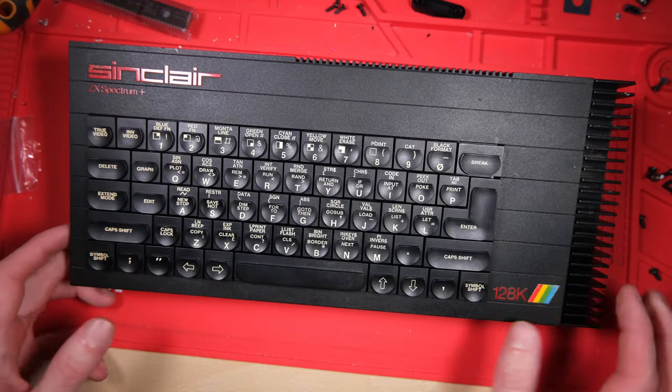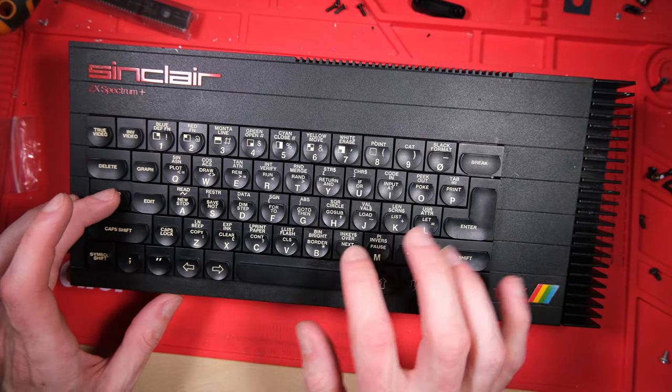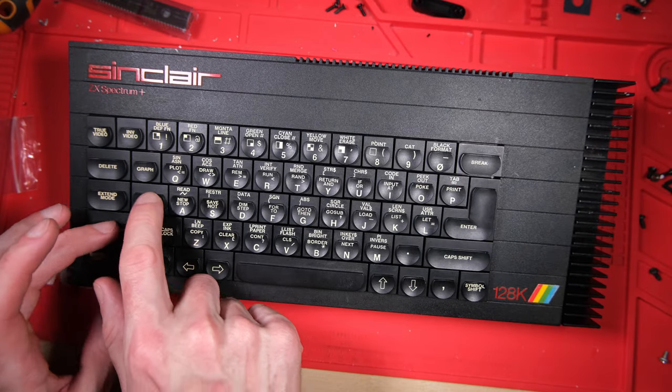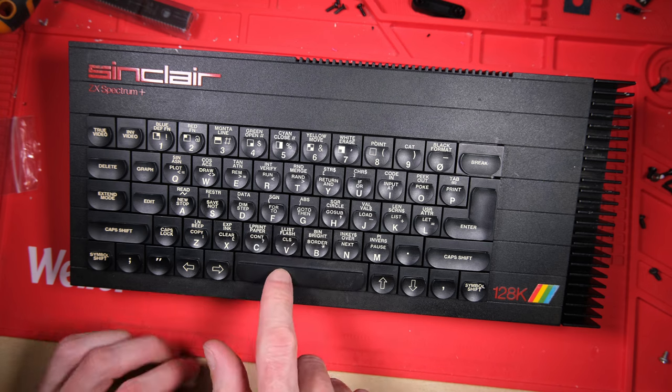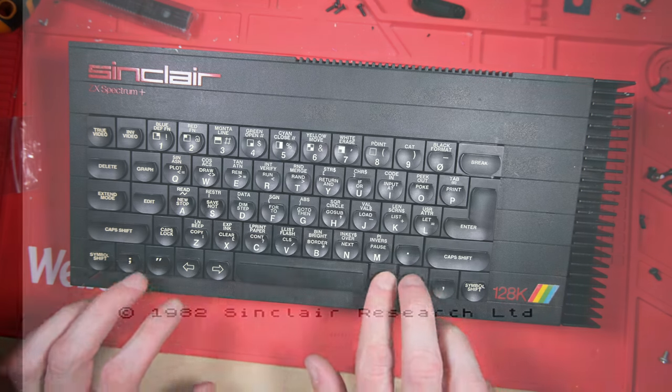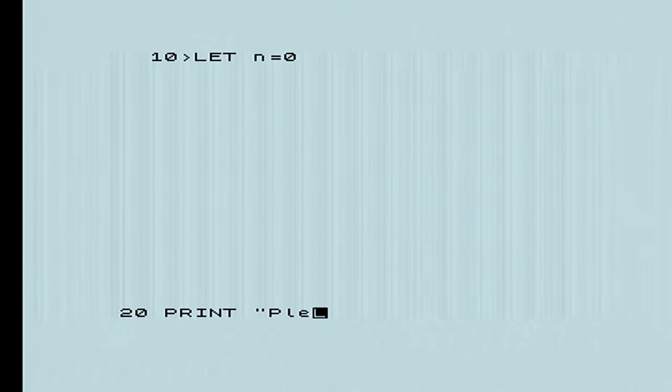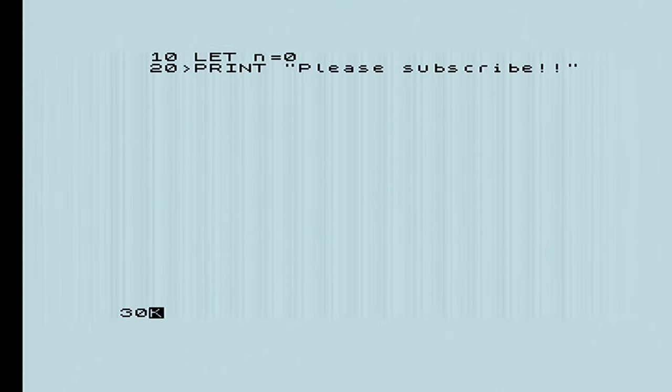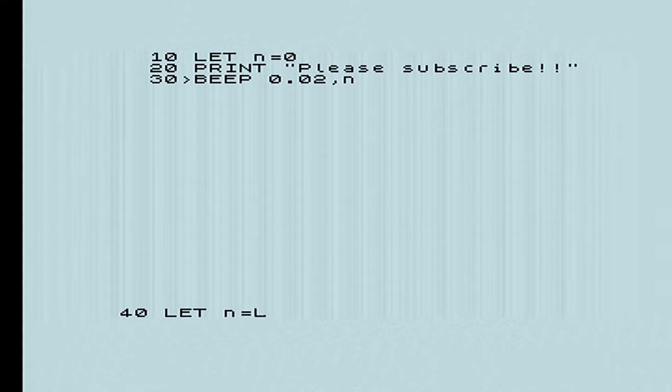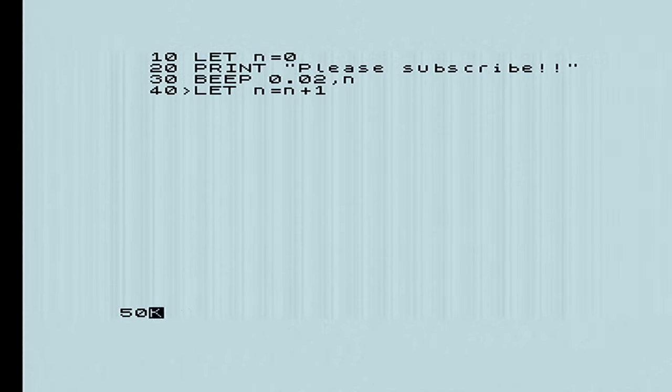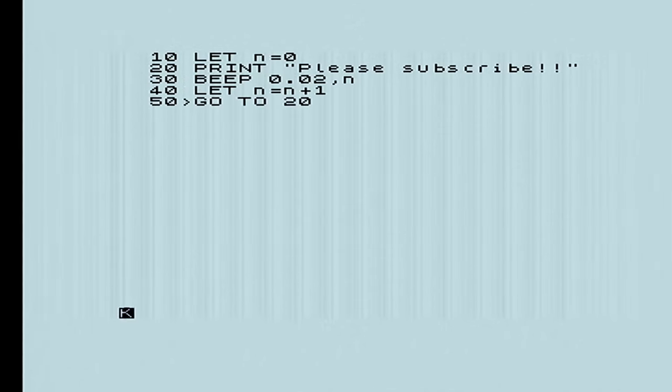Lovely, that is a pimped up toast rack, it's a mean machine and the keyboard is a delight to use. So I'm going to write myself a little program with it just for fun. Let's define N as 0, we're going to print please subscribe, please do subscribe, and beep a little beep at the pitch of N, add one to N, go back to 20 and repeat. Here we go. Ha, that's class. Right, thanks for watching, please subscribe.